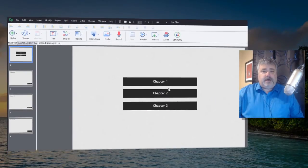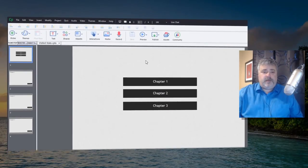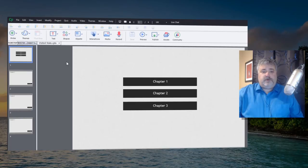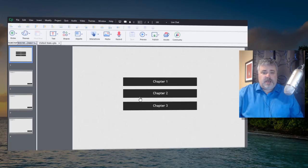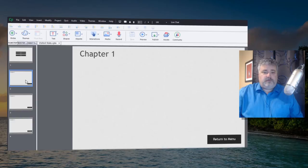I've got Captivate 2017 up here on my screen and I've created four slides. The first slide is going to be that table of contents feature: Chapter 1, Chapter 2, Chapter 3, and the subsequent slides are Chapter 1, Chapter 2, Chapter 3 with a return to menu button on each.